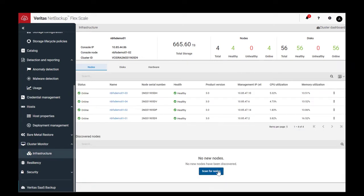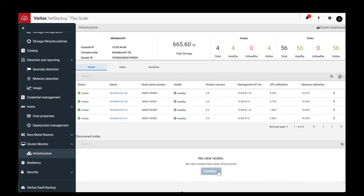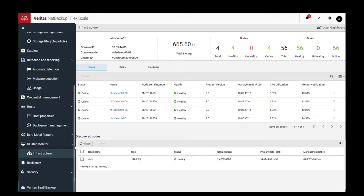And if you wanted to scale your cluster, you could simply scan for a new node and then select to add it to the cluster.